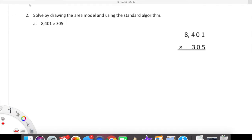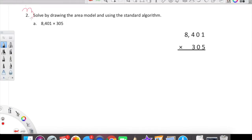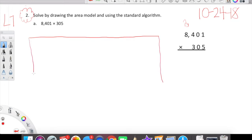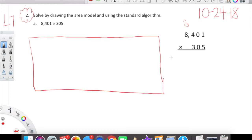Okay mathletes, here we go. We are going to look at this problem. We are on L7, today is 10/24/18, and you thought I was kidding with the complexity of these problems increasing — I was not kidding. Let's go ahead and solve by drawing the area model and using the standard algorithm.